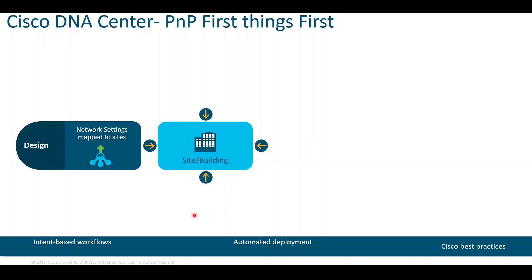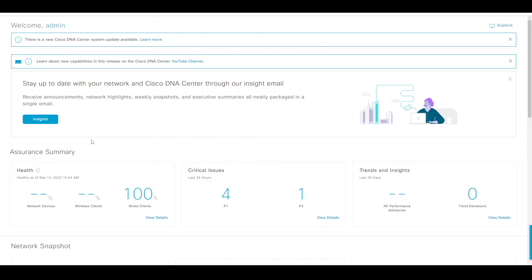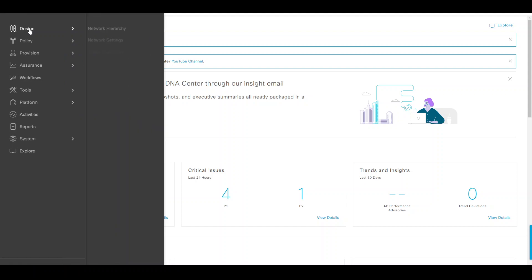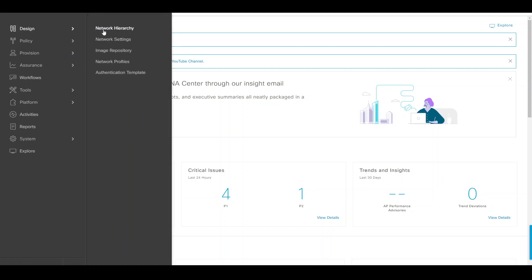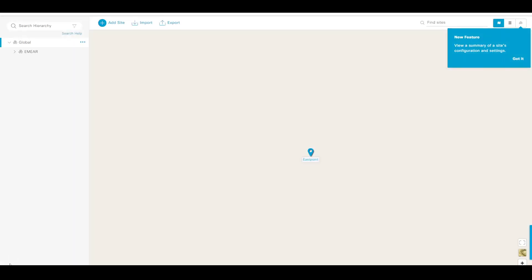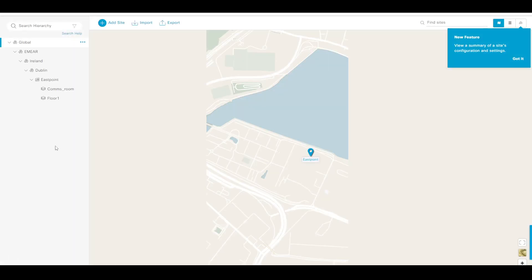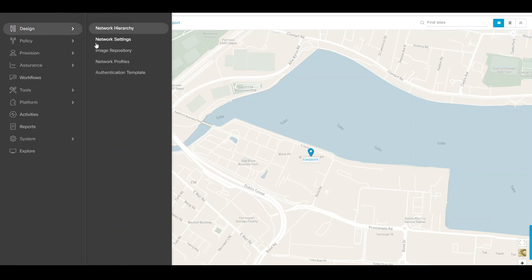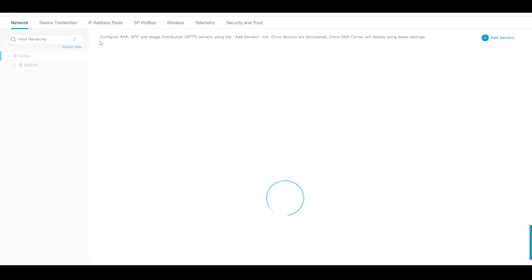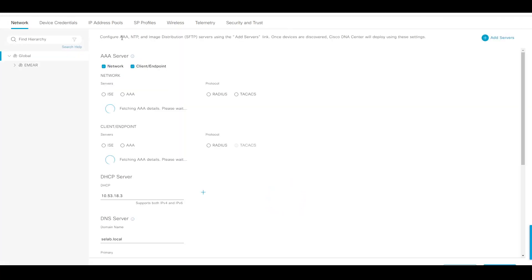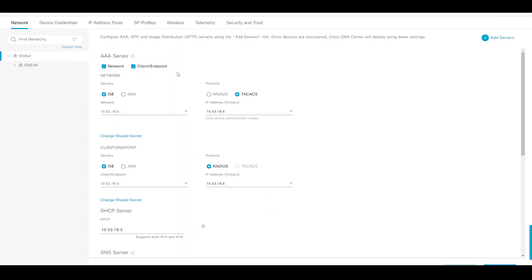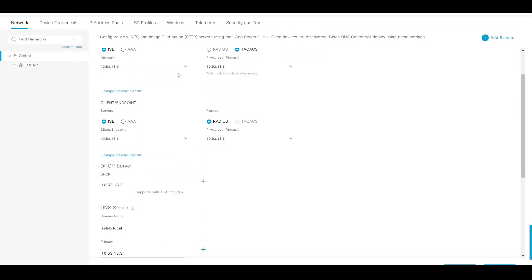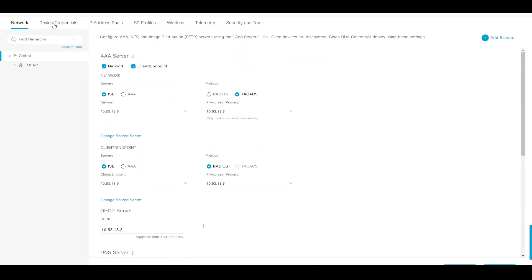Before anything gets done, there's a number of configurations that need to be in DNA Center in advance. Starting from design, your network settings and network or site hierarchy. When I go to DNA Center, I would have already configured this in advance. If I go to network hierarchy, I have created my hierarchy as well as my network settings, including AAA servers, DHCP, DNS, and so on and so forth.